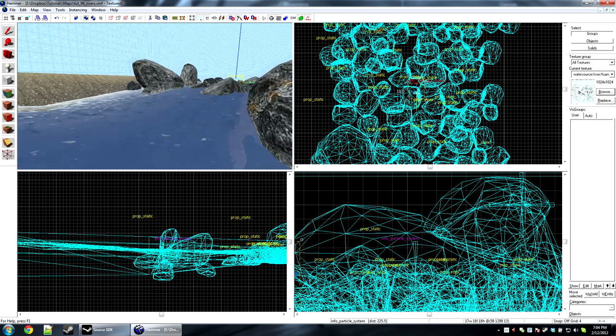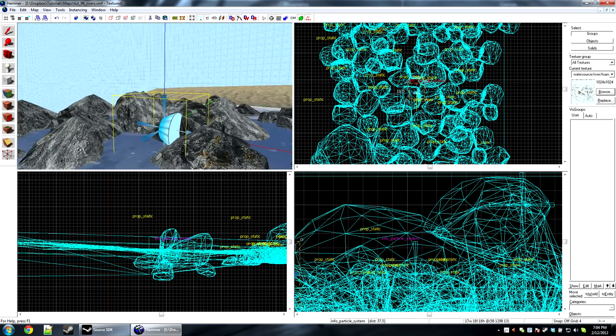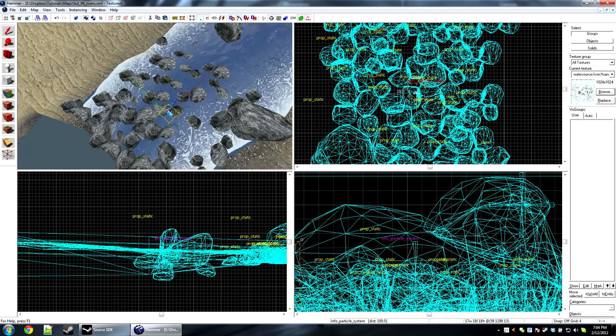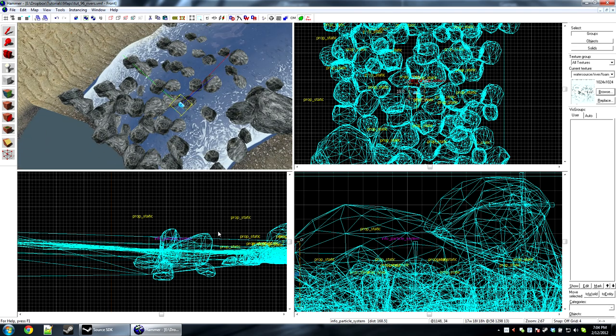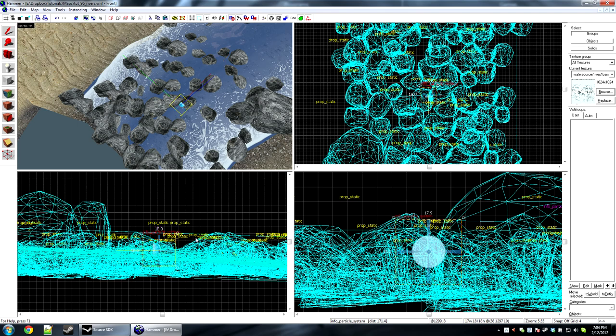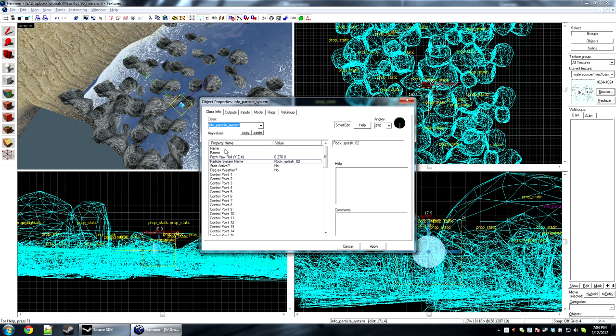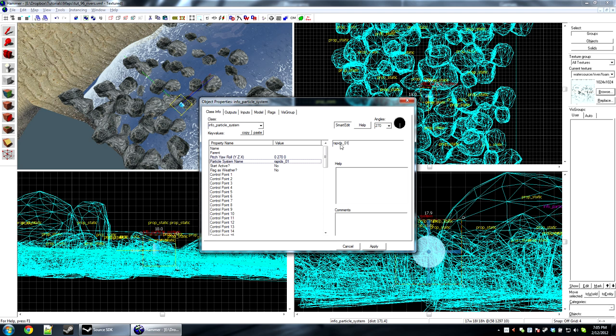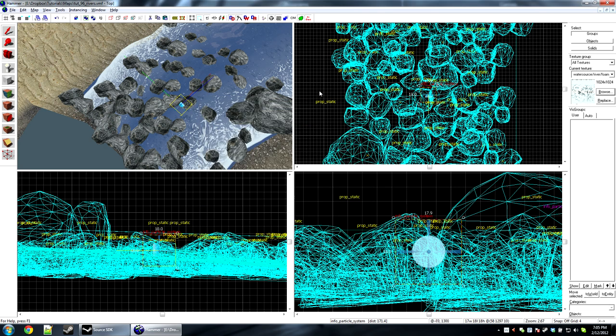So now there's a couple more particle effects that we're going to go ahead and place. In your rapids, if you have them, I'm going to go ahead and put a rapid particle effect. This one is just rapids 01 for the particle effect. Rapids 01, R-A-P-I-D-S 01.